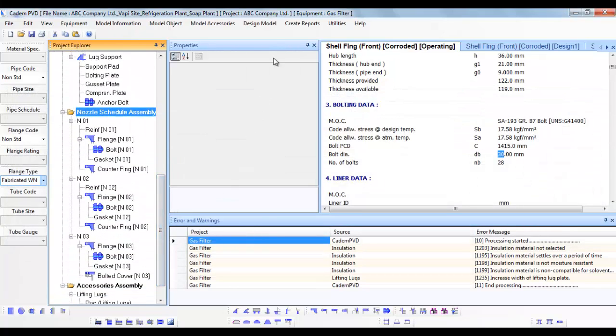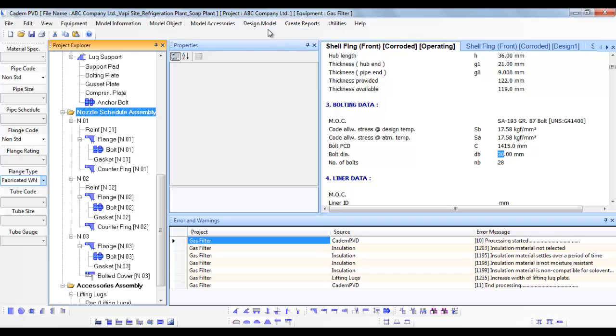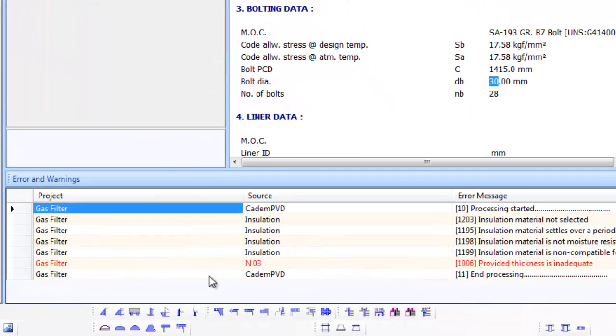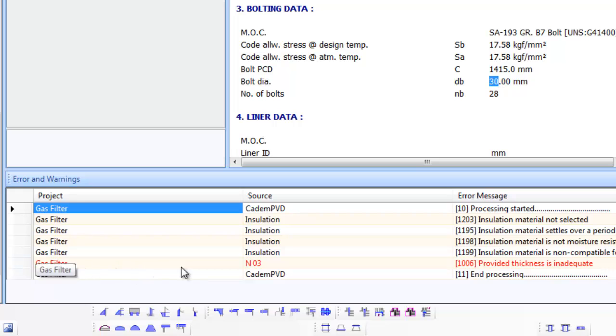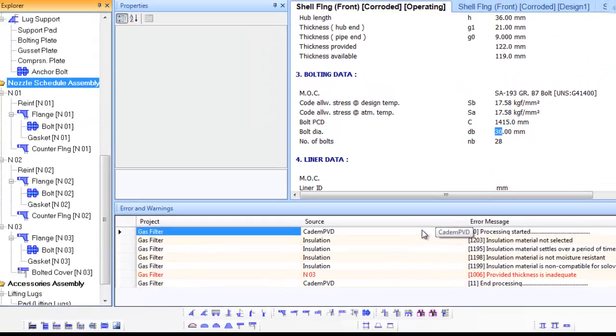Now select the submenu Design Equipment in the top menu Design Model to redesign the equipment. The Errors in Warnings window is displaying an error in red color which is a severe error.